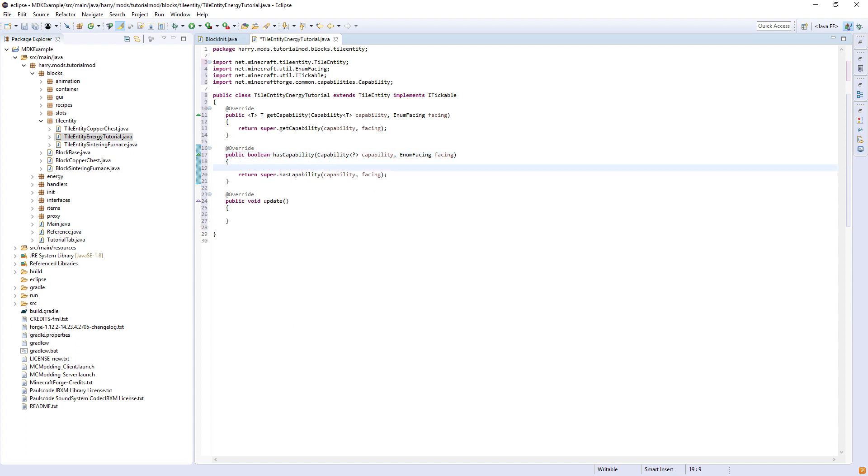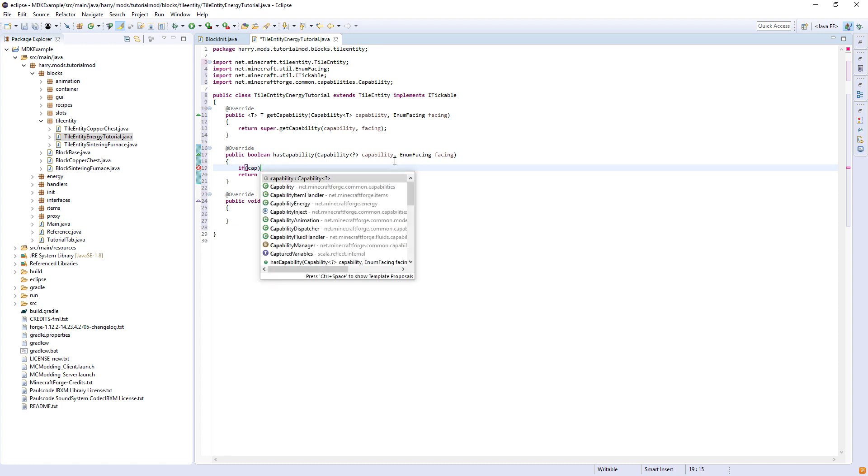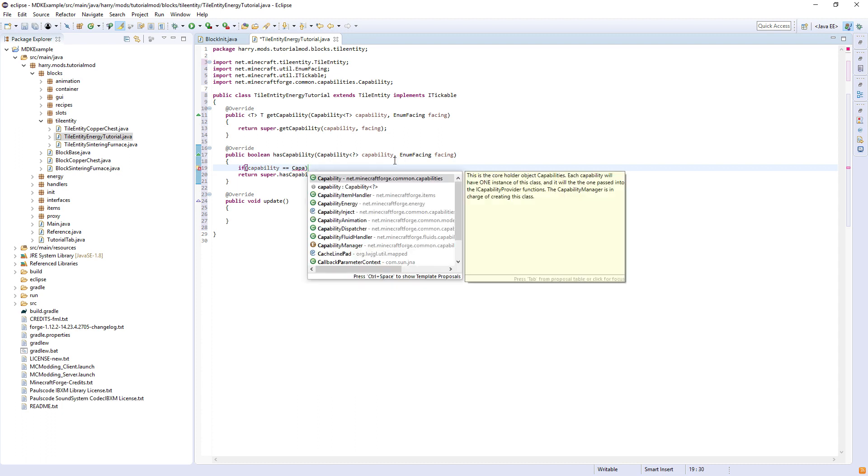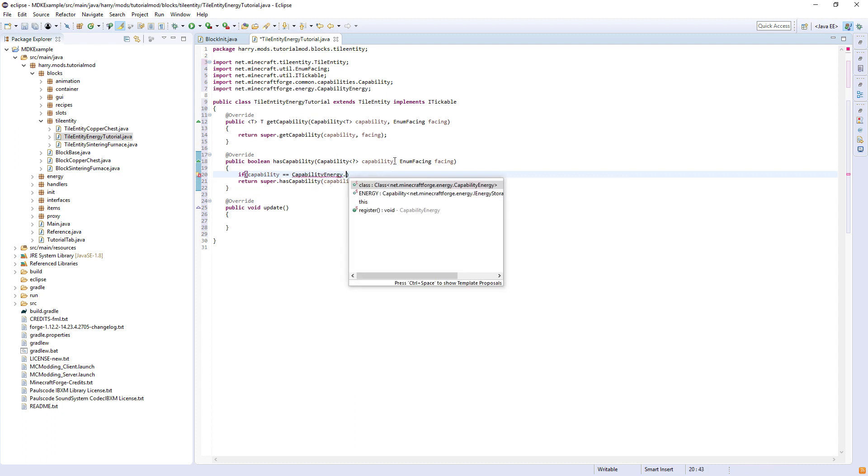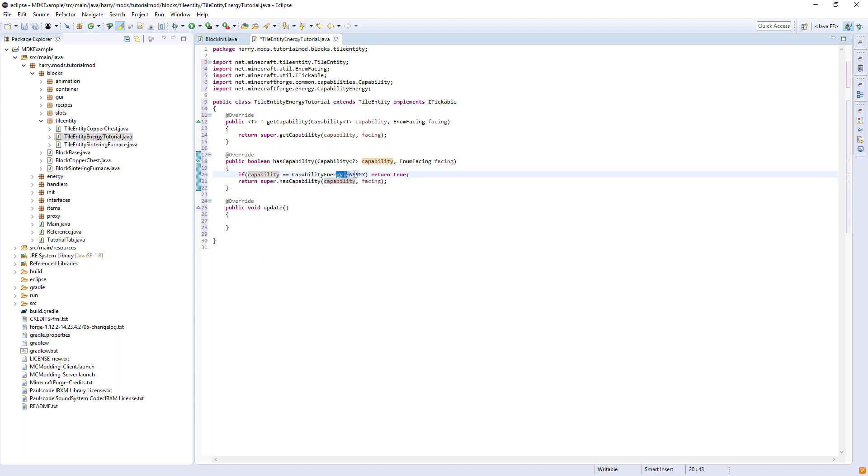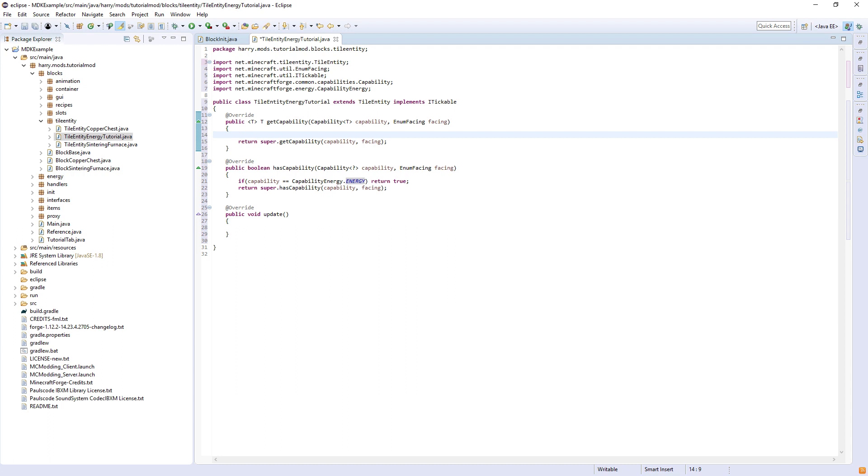So firstly, in has capability, if capability is equal to CapabilityEnergy.ENERGY, then return true. Else, we're going to return the super. So we're saying that it has the energy capability and it can use some of the stuff.